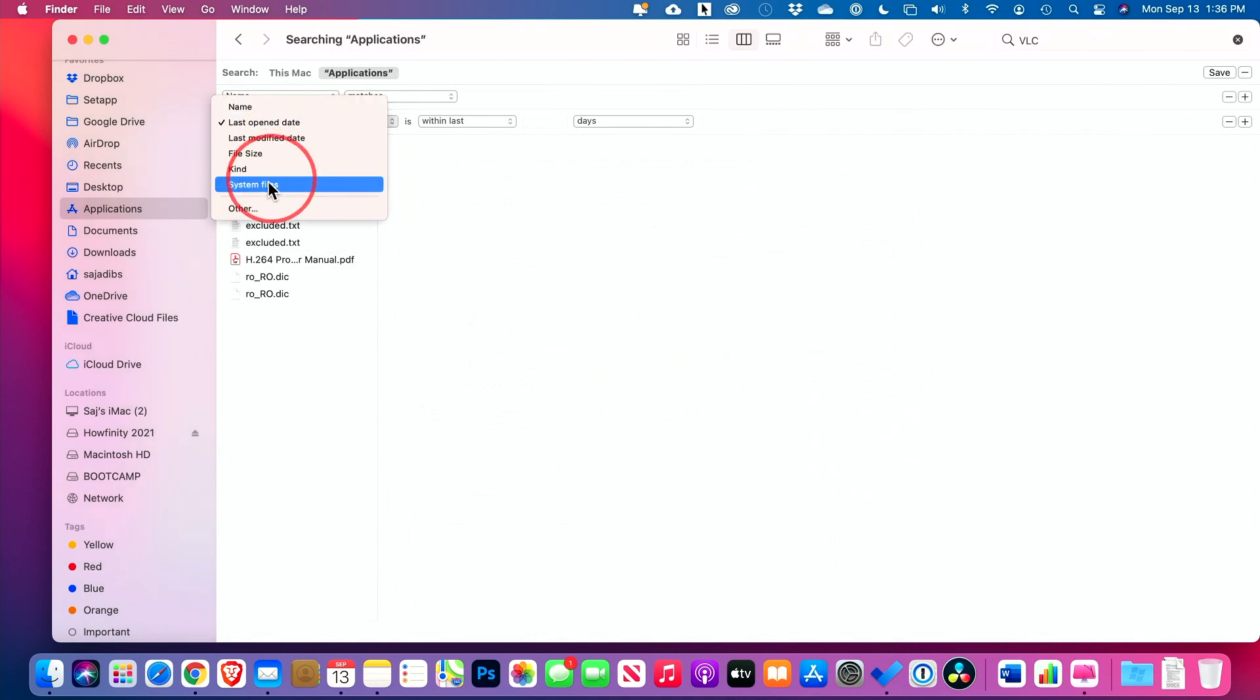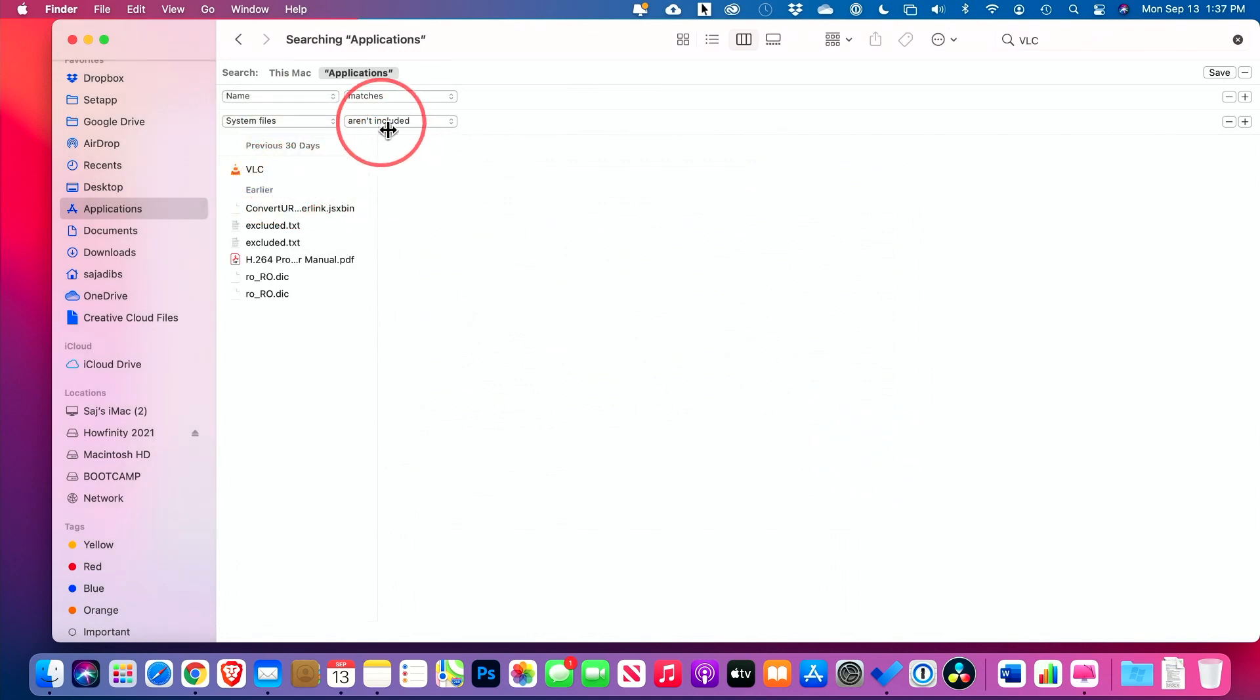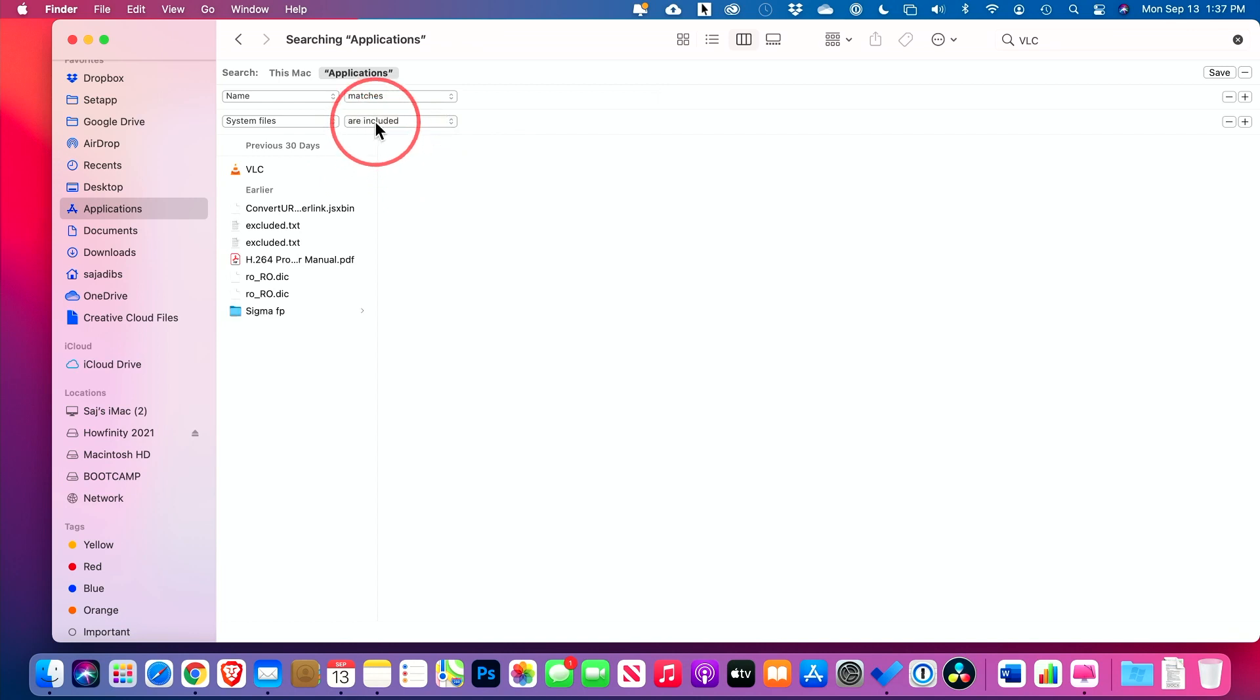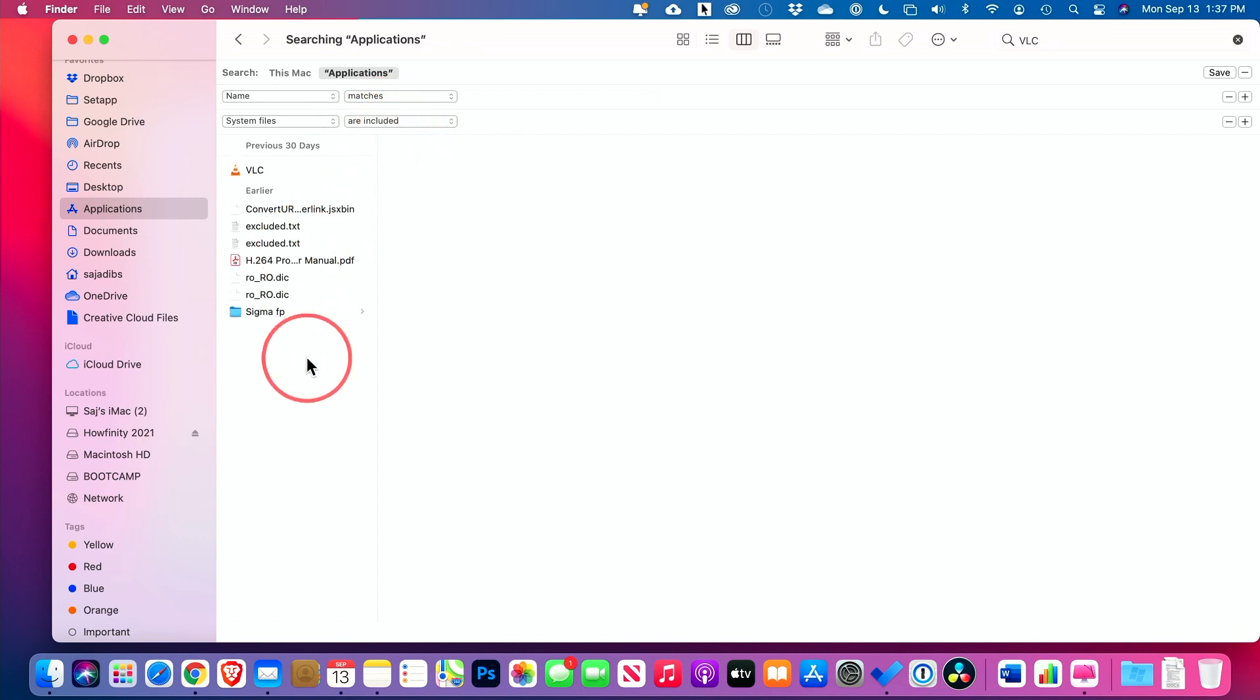And then it will show up over here, system files, select that. And you want to make sure it's included instead of not included. And you could see a few other things showed up over here.